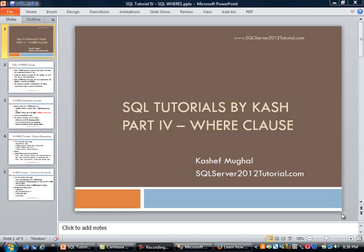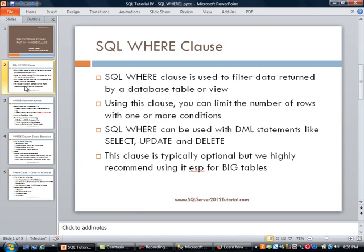This training is brought to you by SQLServer2012Tutorial.com. Today we are going to cover a new topic under the series SQL tutorials. Specifically, we are going to be looking at the WHERE clause. Basically, the SQL WHERE clause is used to filter data that is returned by a database table or view. Using this clause, you can limit the number of rows with one or more conditions.